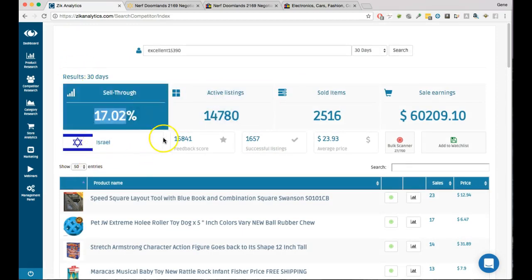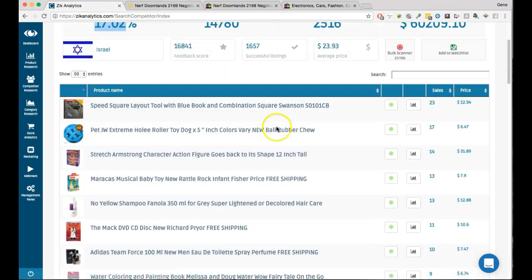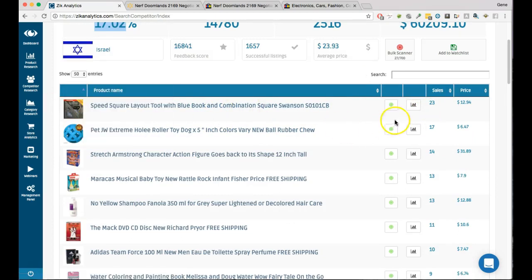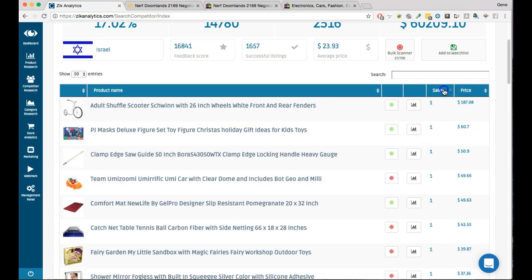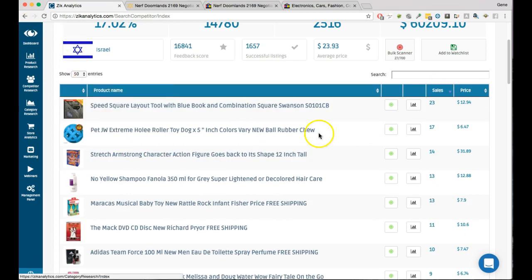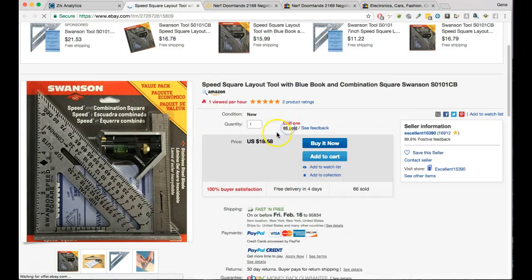You can see this product has been sold 23 times. You can sort from most sold to least, or by price. The tool shows you exactly how much this person sold in the last 30 days, right there at a glance.